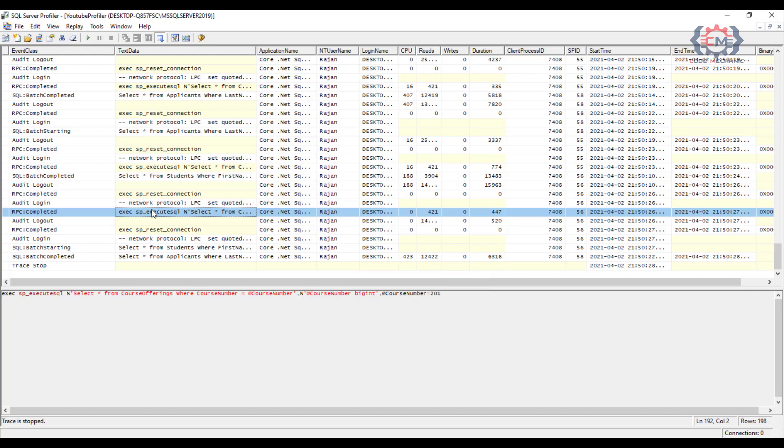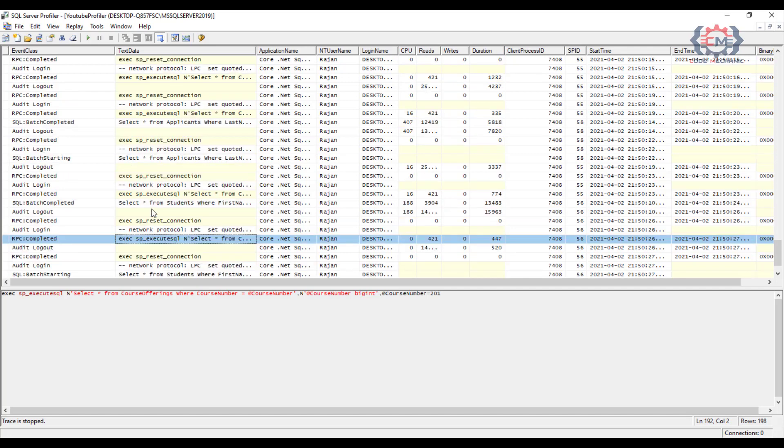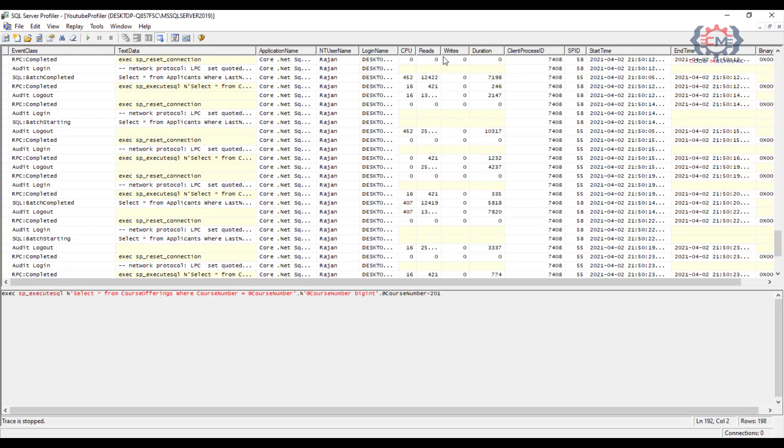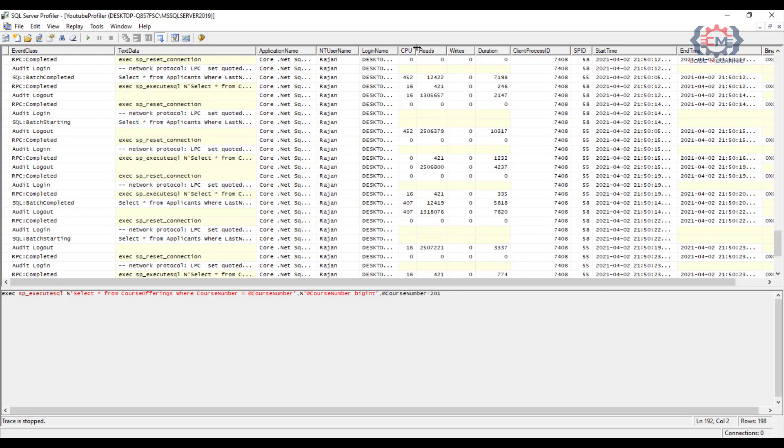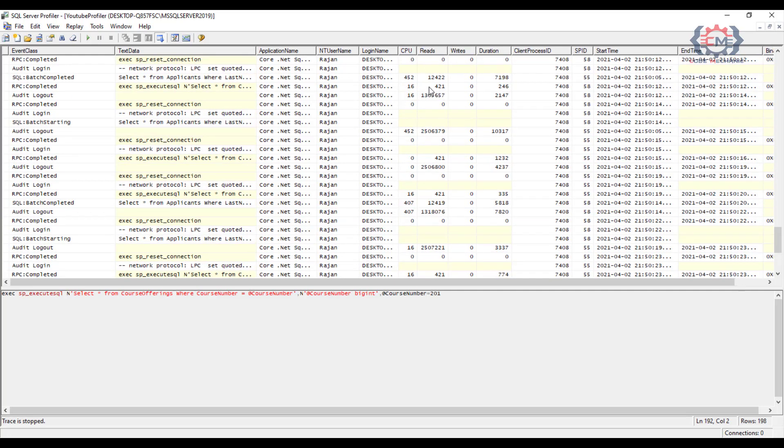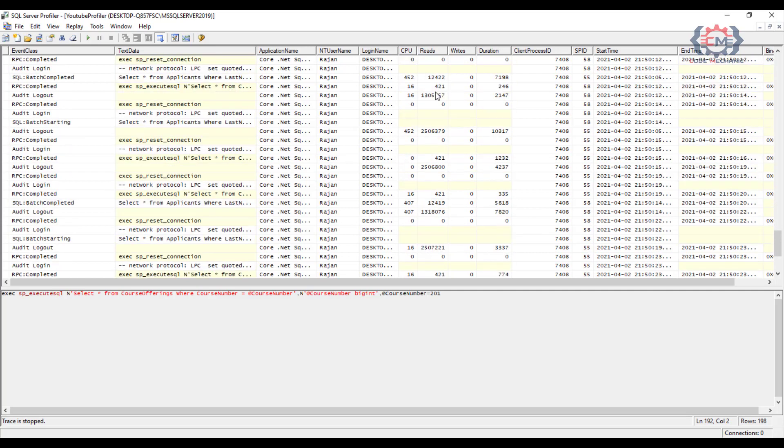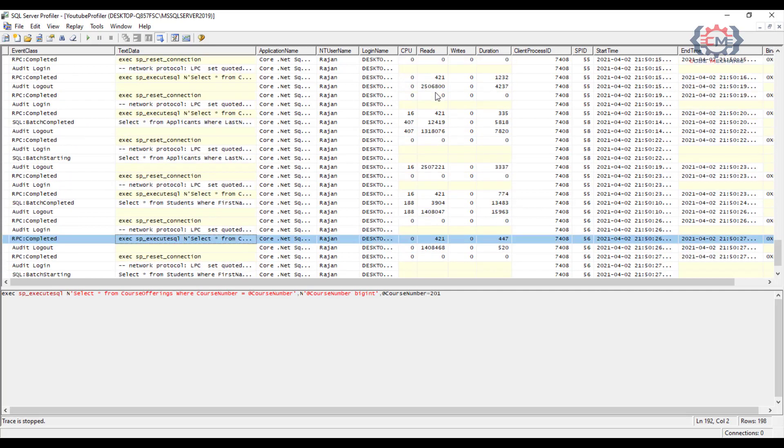I can also see up here in the main grid some of the performance stats about this statement like CPU, reads, writes and duration. So what I can do is I can scroll through here and I can look for statements that were the most expensive ones, and then inspect the SQL for that statement and any parameters that were used in that statement.